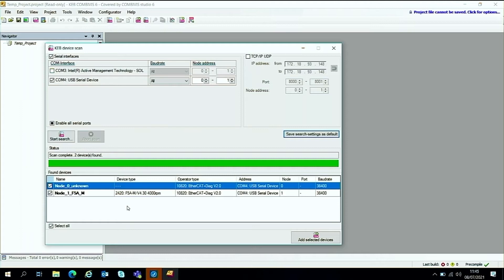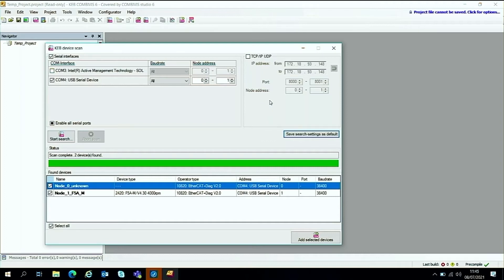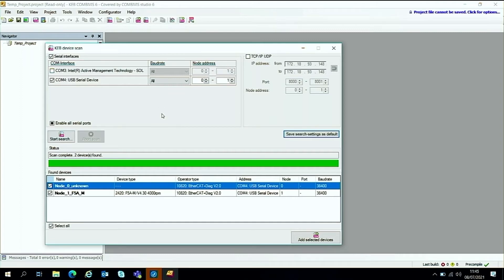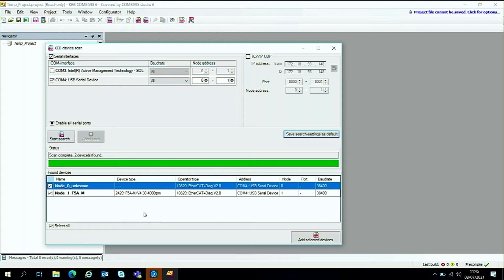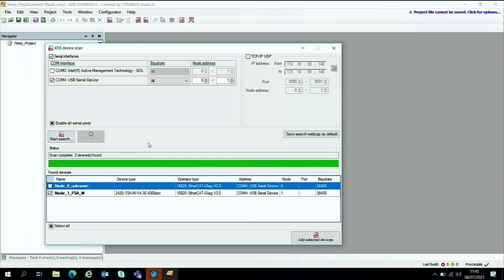One of the things to point out at this point is that we've been scanning node addresses 0 and 1 on all the baud rates using the serial port, this COM port 4. One of the features of this software is that it will always report as many drives as you have scanned for. So you've got to bear this in mind.